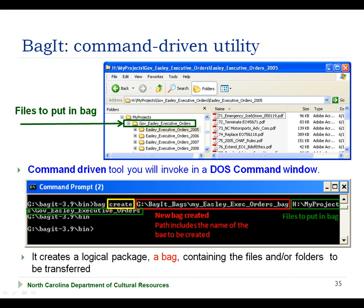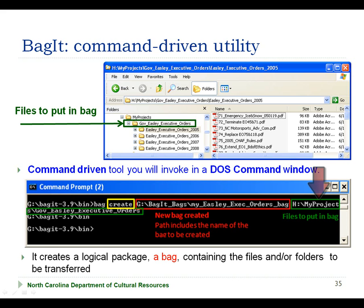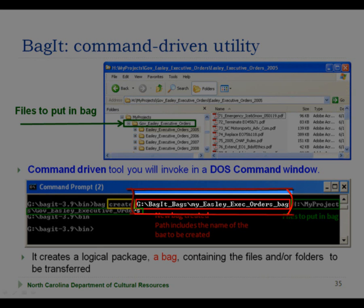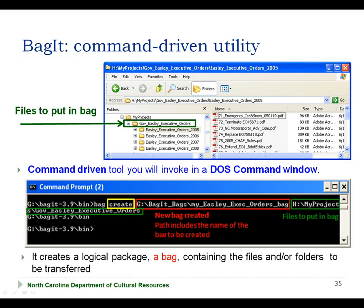The general syntax of the create option is the bag command, followed by the create option, followed by the name of the bag you are creating including the full path to that file, followed by the list of files and/or folders you want to put in the bag. In the example on this slide, we are creating a bag called my_easily_exec_orders_bag. When BagIt creates a bag, it looks just like any other folder. We therefore recommend that you append the string underscore_bag on the end of the bag name, so that you can more easily distinguish bags from other folders in your directory.